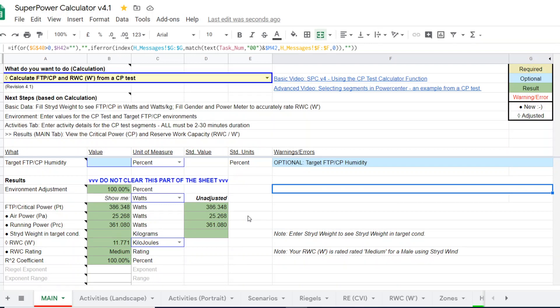So let me summarize. If you're a Stride WindPod user and you split your time between outdoor running and indoor running, do an outdoor CP test, one test, three-minute, ten-minute protocol, whatever the protocol you use happens to be.